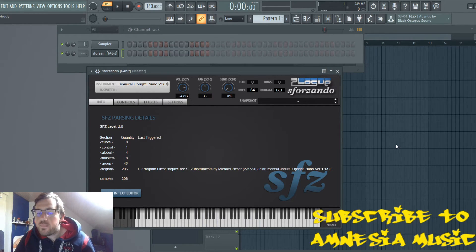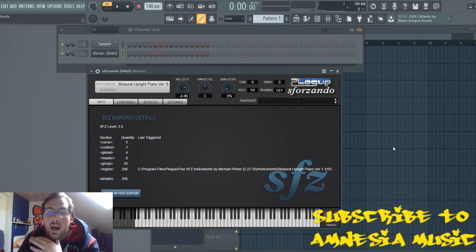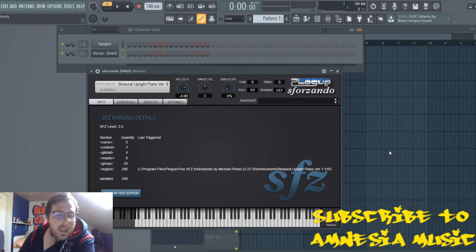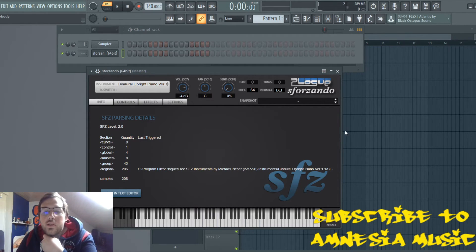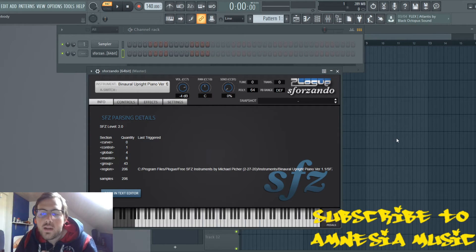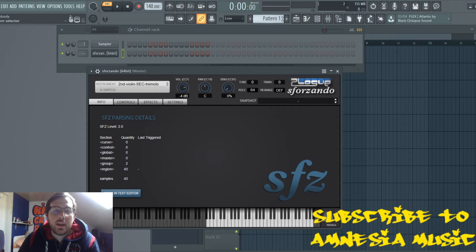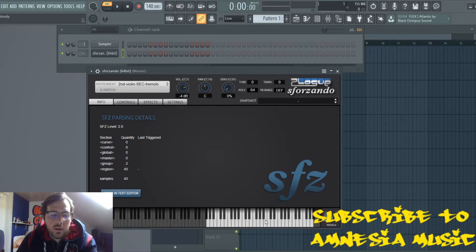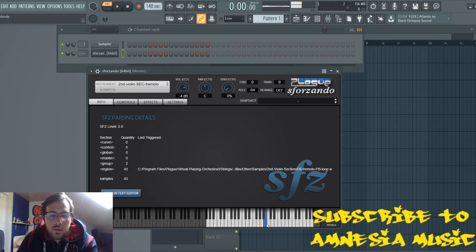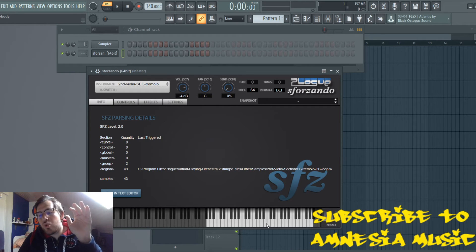They don't just go sustain — they got all kinds of types. Like strings, for example, you got tremolo. You know, strings with tremolo — they don't go straight, they tremble a bit.